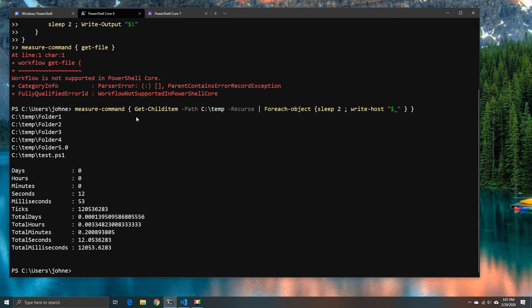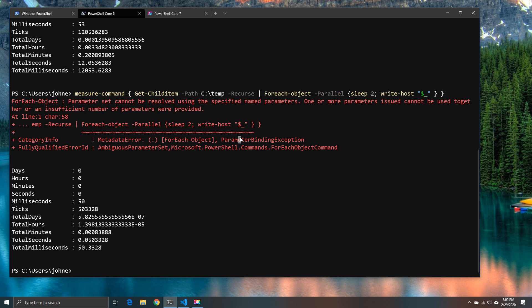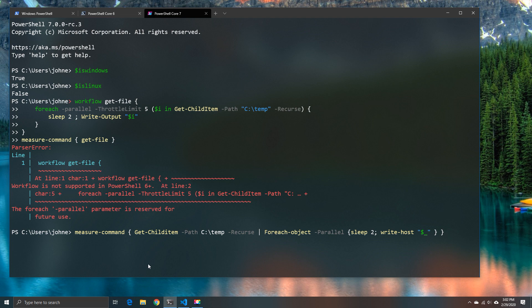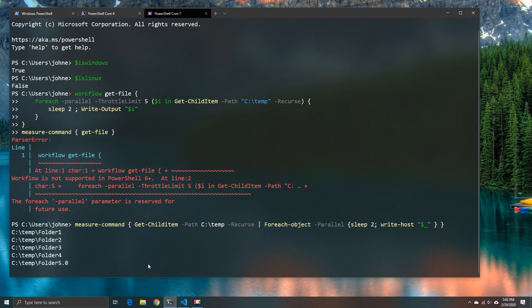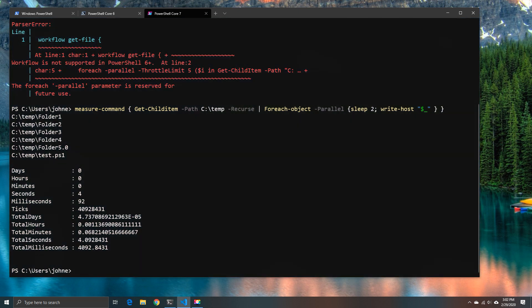So what happens when we move over to PowerShell 7 or in this case we can even try it in 6 first which is to try it with the parallel options. So we apparently can't do it in 6.2 so we'll move over to 7. In 7 we can do this and we can use the parallel option which means that we can effectively do the same as we were able to do with workflows and we're under 5 seconds so we're a little ahead of the workflow and this is using the default parameters.